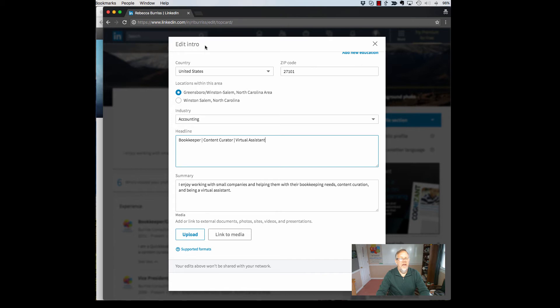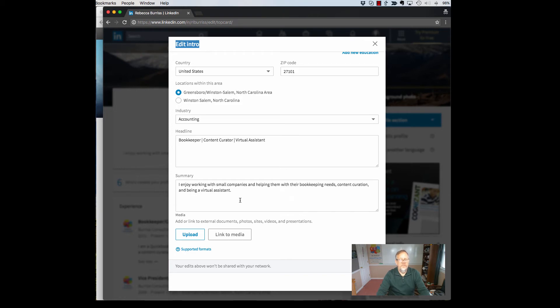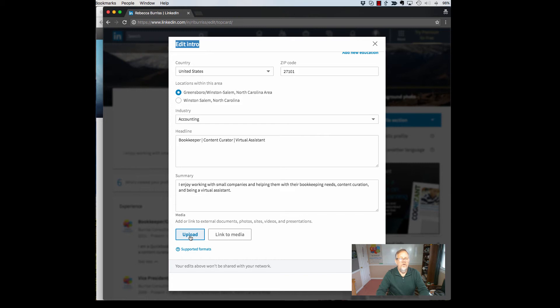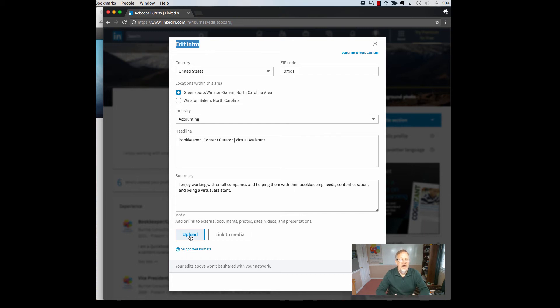I like the way they refer to that, this is the intro section. So here's your summary section which is limited, I'm pretty sure it's still to 2,000 characters. And then you have the ability to add media, link to media or upload media, and this will show up under your summary section which again in the new LinkedIn user interface shows up in what's called the intro section which is the top box. I'm gonna hit cancel.